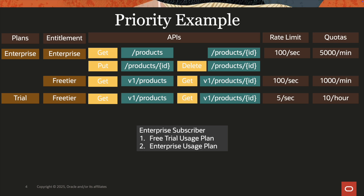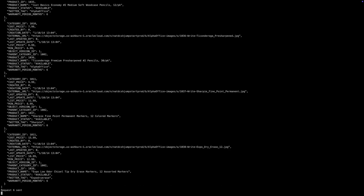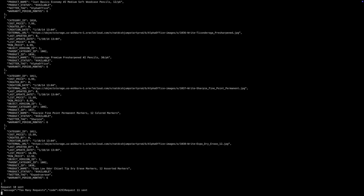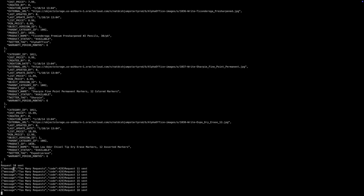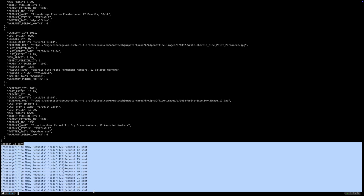Let's test this using a curl command that loops 25 times and calls the API on v1 with the enterprise user's token. The request count increments, confirming that enterprise usage plan priority one is taking effect rather than free trial. Now let's test the reverse — free trial in priority one and enterprise in priority two. The rate limit becomes 5 per second and 10 per hour. As expected, after 10 requests, all subsequent requests return Too Many Requests.